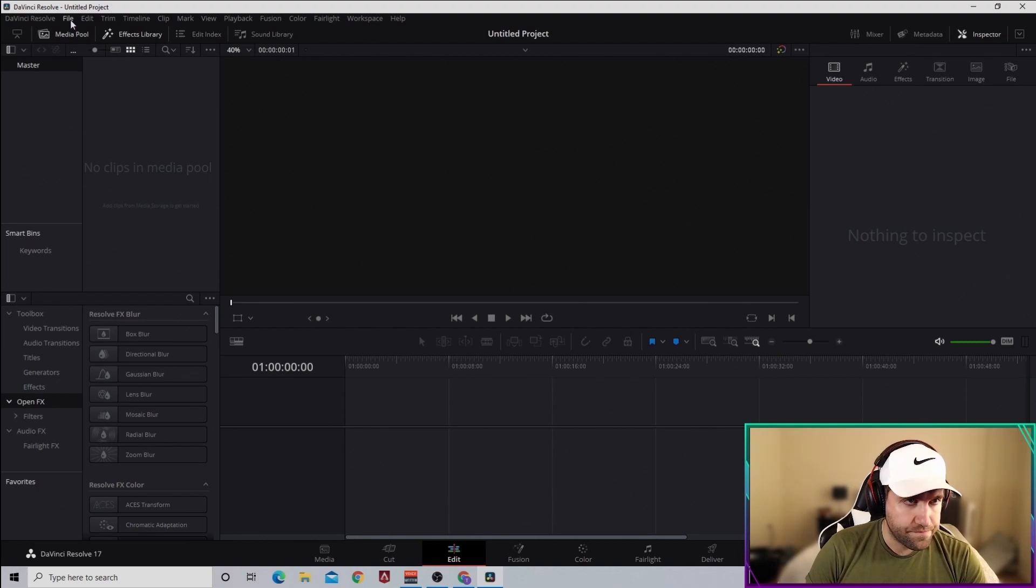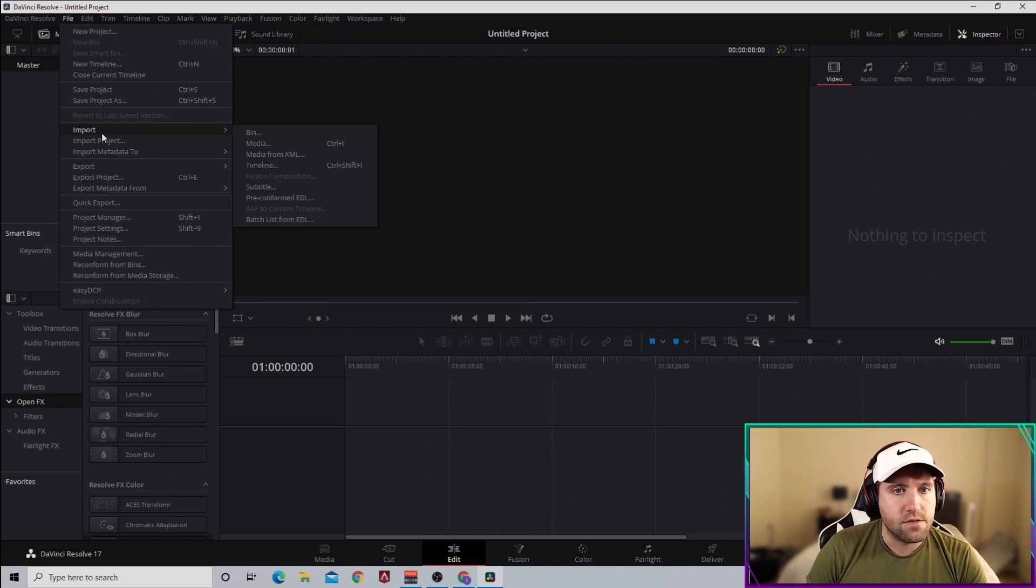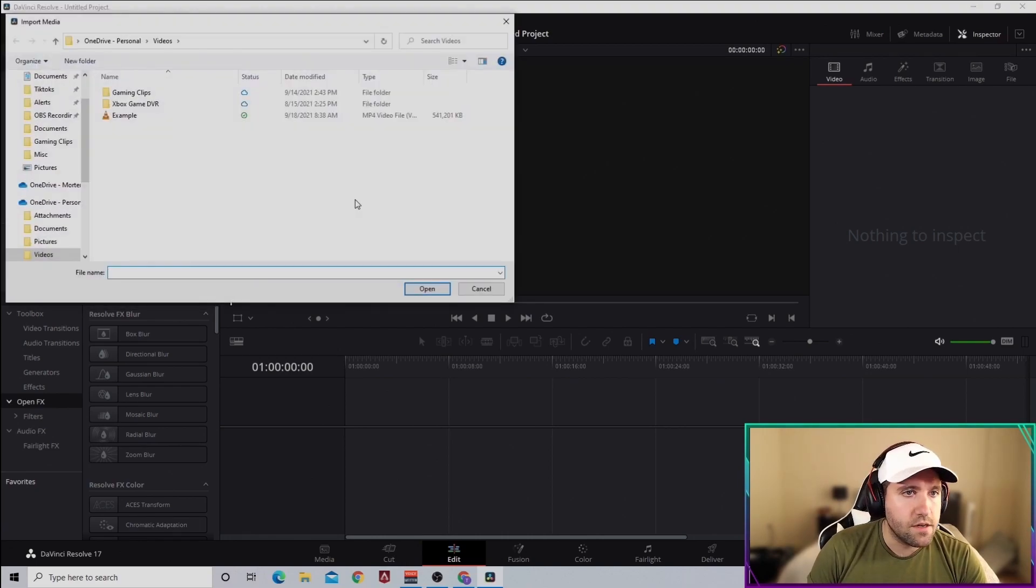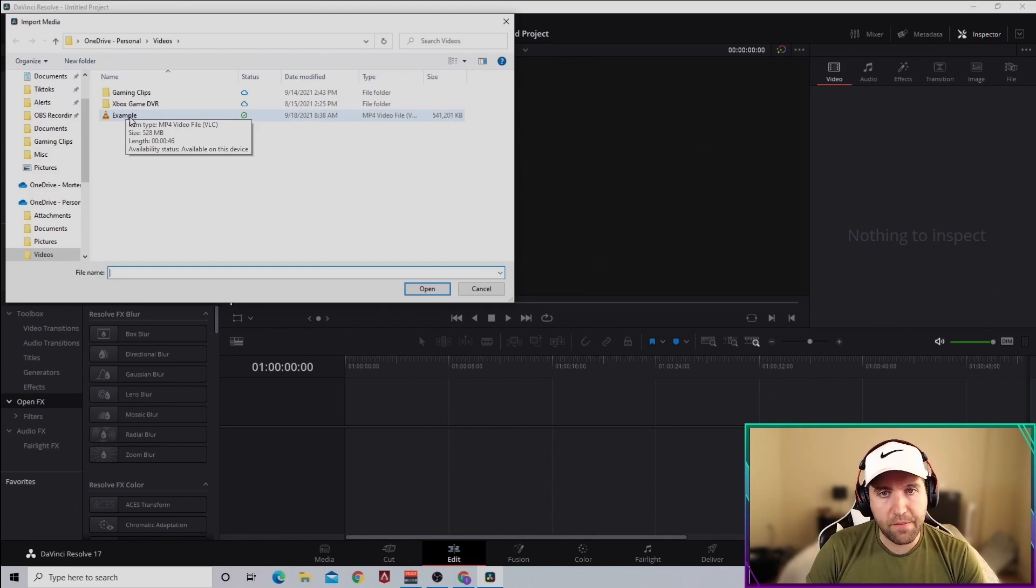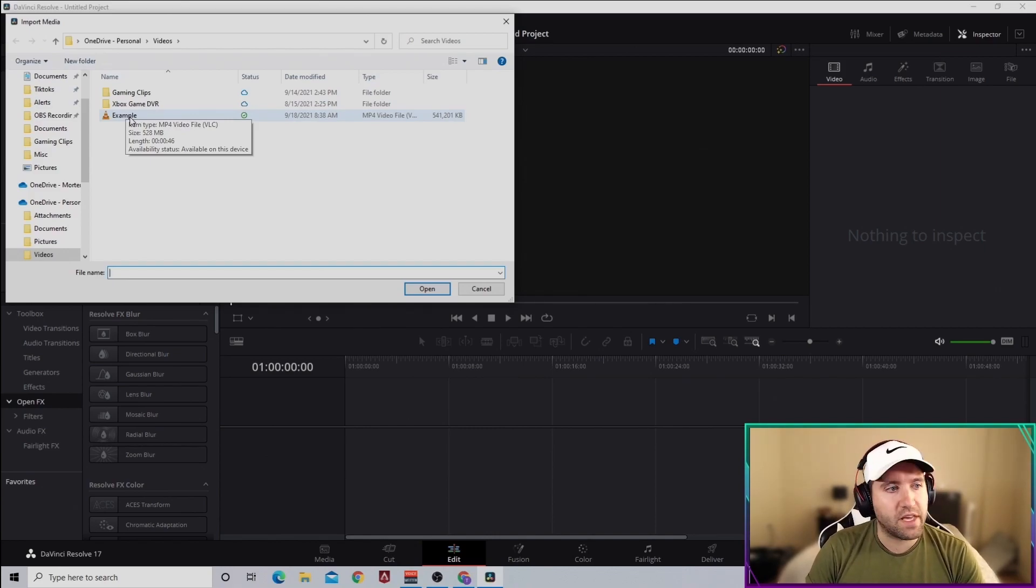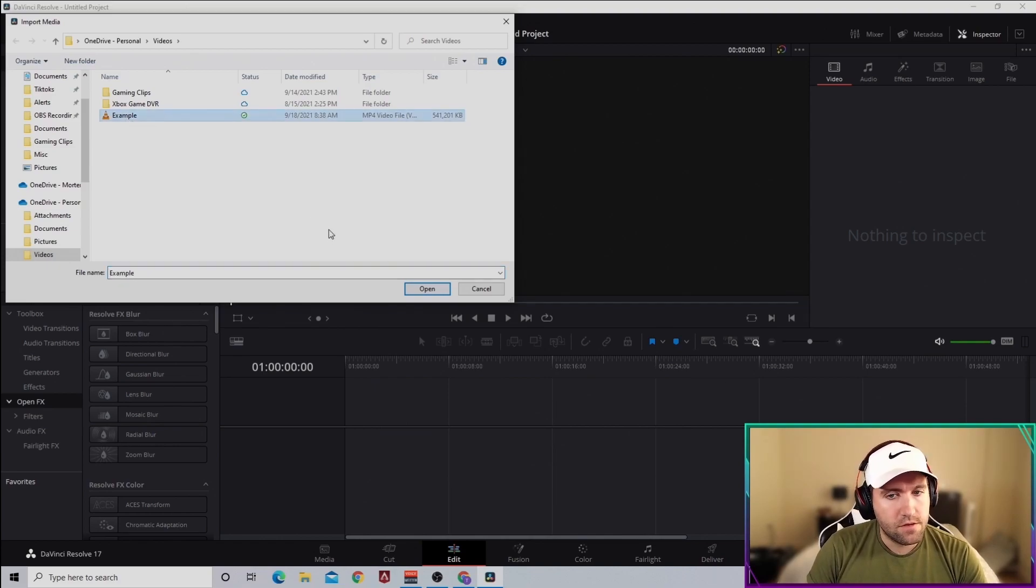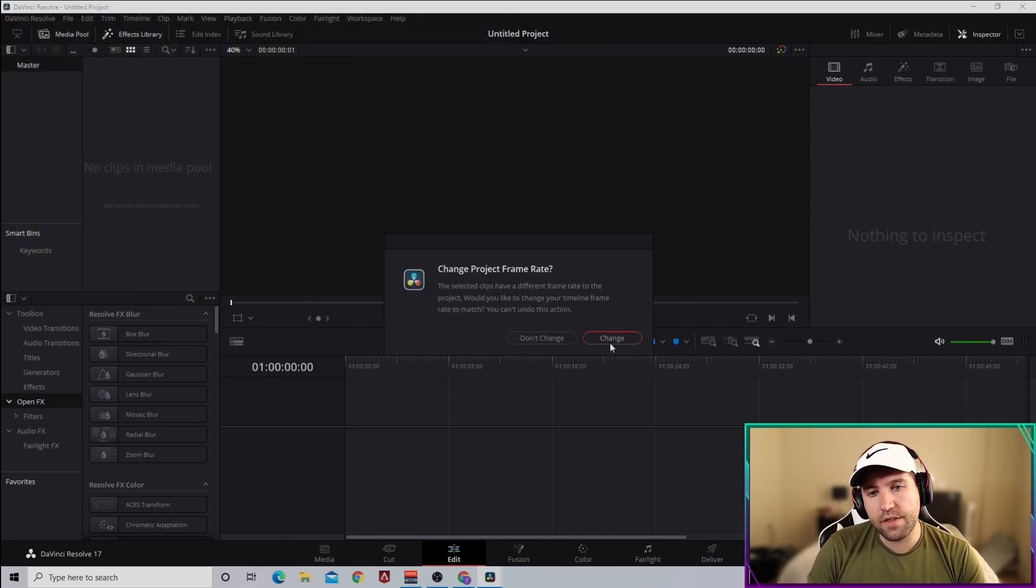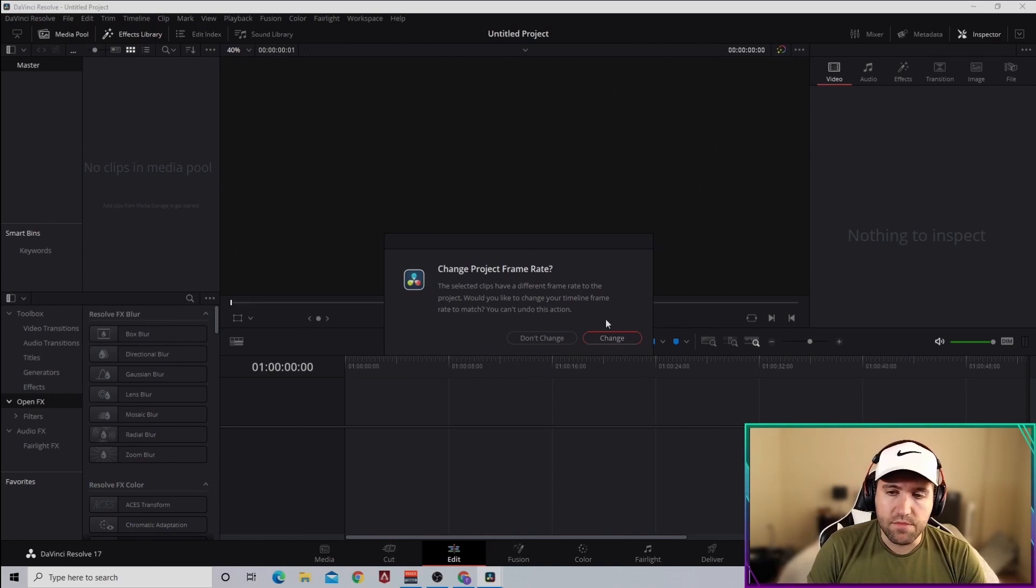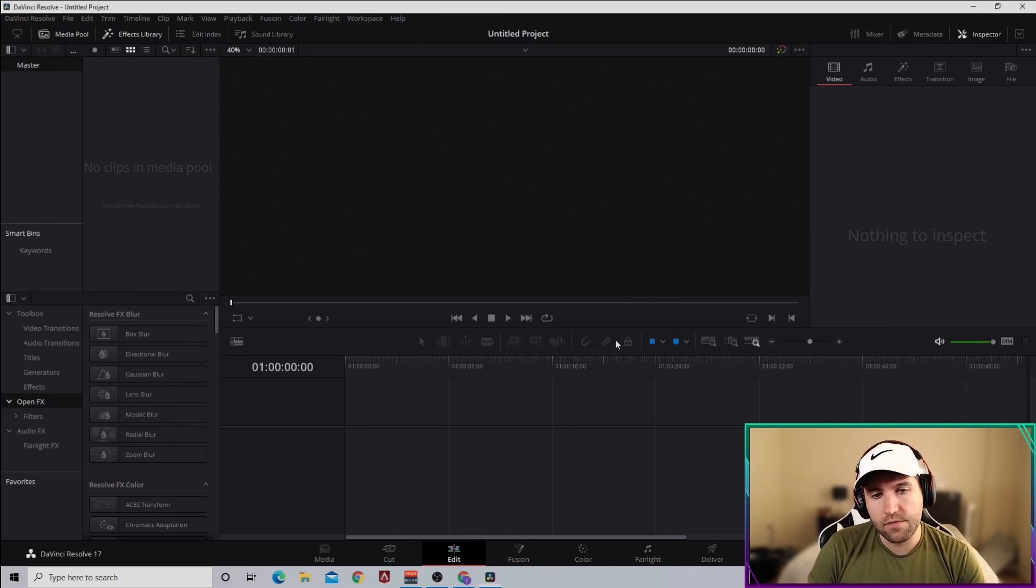First thing we'll do is drag in our media. Let's do Import Media. I already have something, just an example file. This isn't an amazing gaming clip, it's just some gameplay I'm going to edit as an example. Grab that, put that in there. If you get this message, go ahead and click Change. That'll make sure you keep the frame rate you recorded the video in.